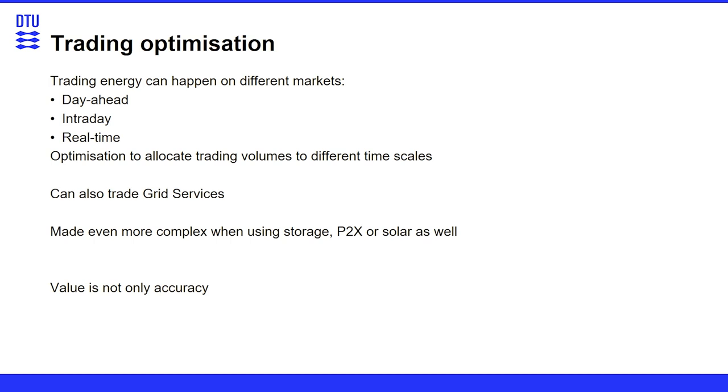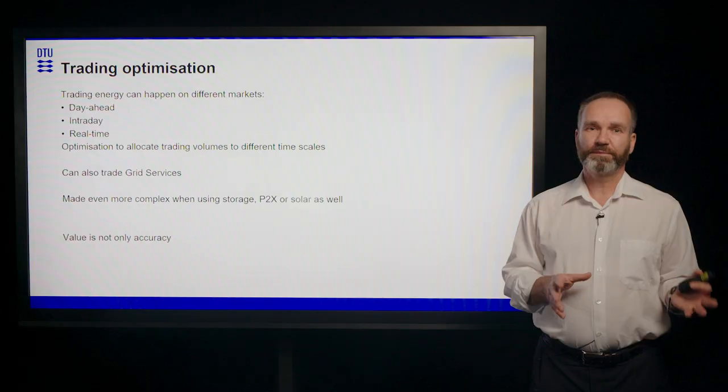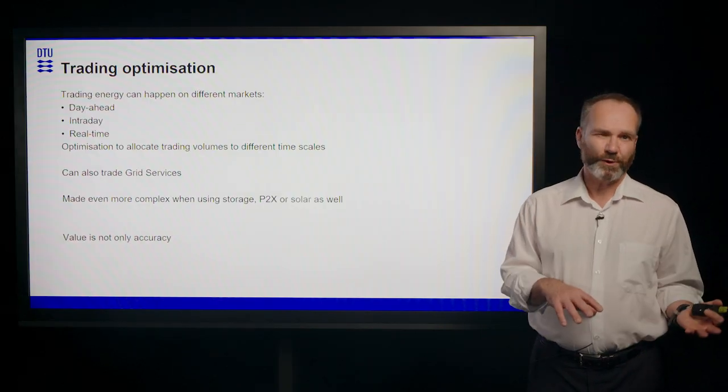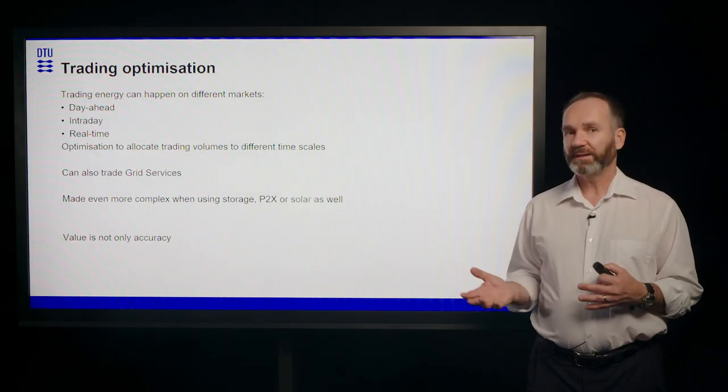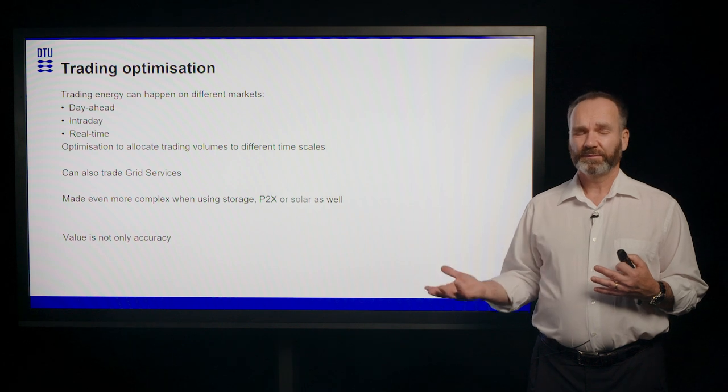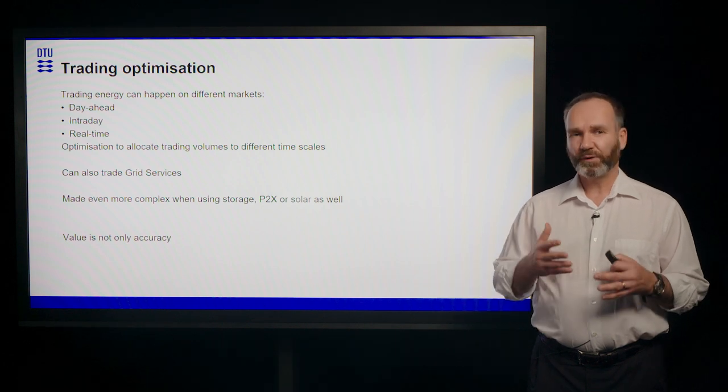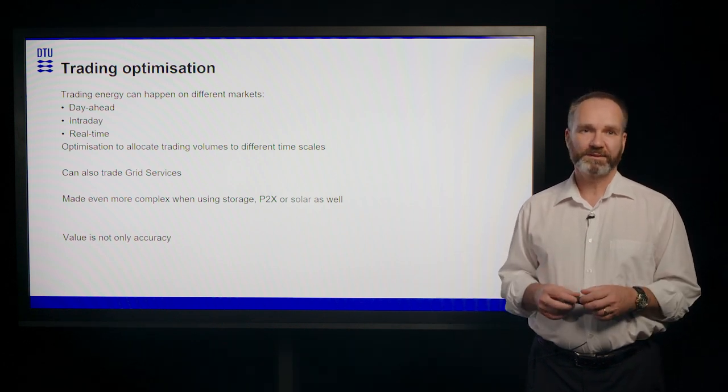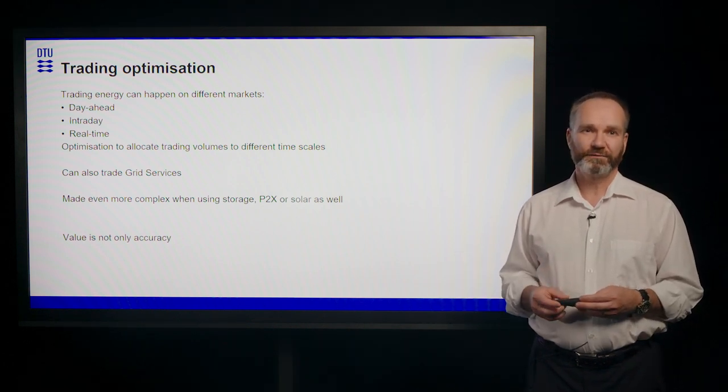So this could be even more complex if you have many operators and developers are now doing not only have wind in your system, but wind plus batteries, plus solar, maybe even P2X. So then the whole optimization problem is actually getting even bigger.